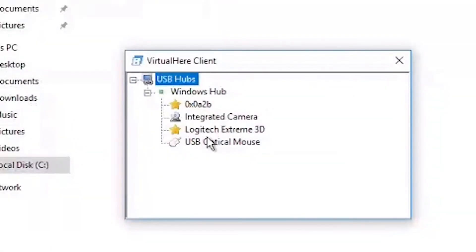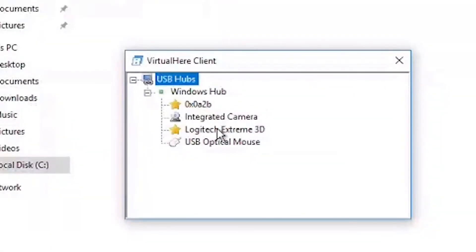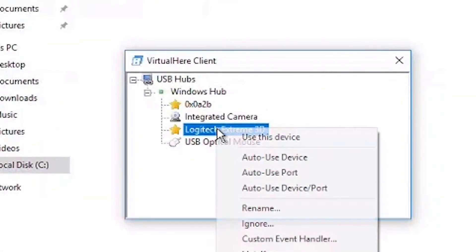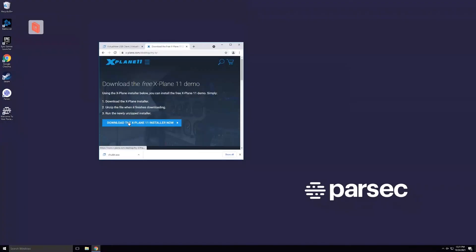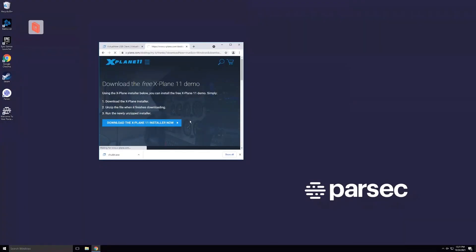At this point, we only need two things: to set up VirtualHere in order to use our joystick, and then to install our favorite flight simulator. Once that's done, we can launch our flight simulator and have some fun!